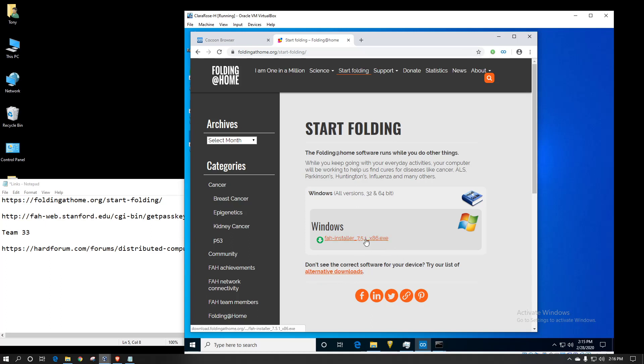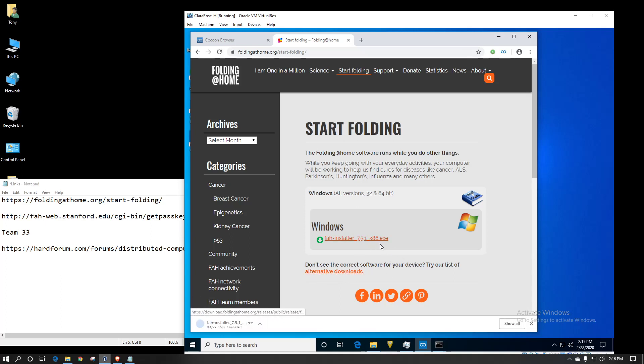So I'm going to download their installer. It's only about 29.7 megabytes, so it should go pretty quick on most internet connections.